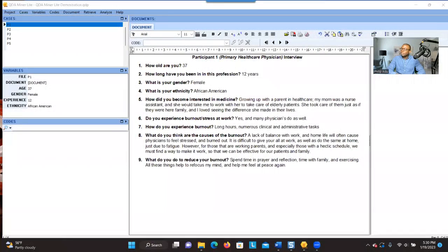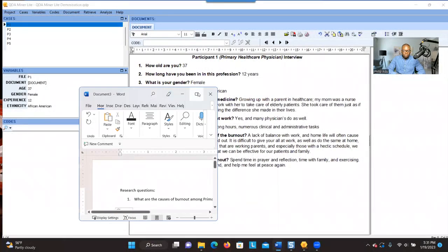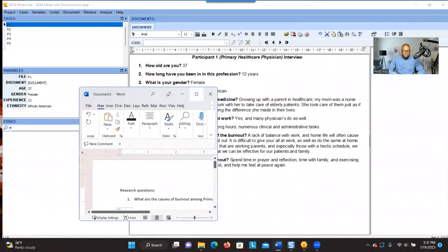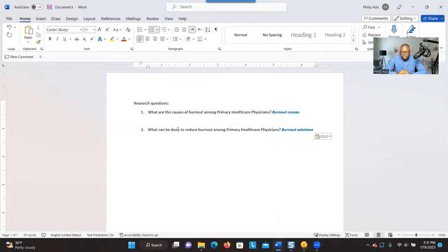But before you do the coding process, it's very important for you to think about your research question. Let me show you something quickly before we go use the software. Here we have two research questions. The first research question is: what are the causes of burnout among primary health care physicians?